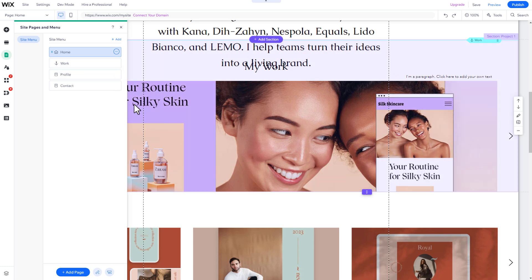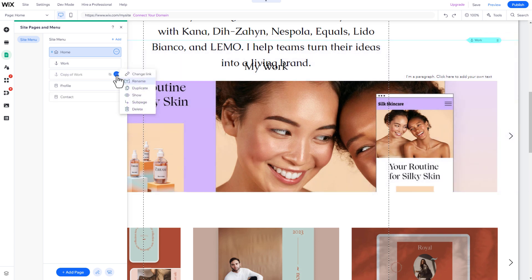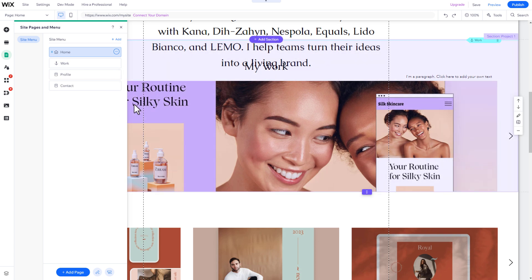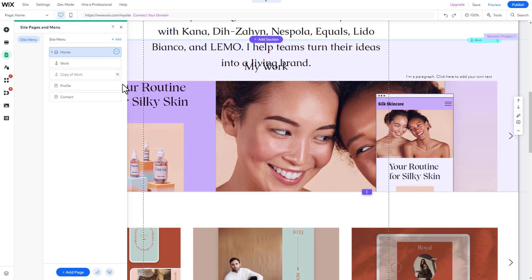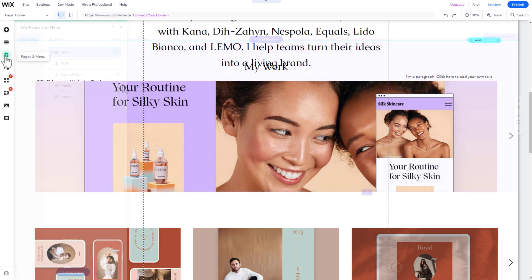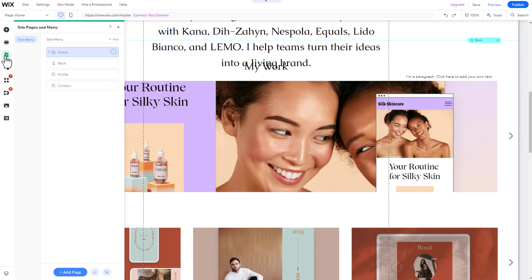Every template already has a few subpages added. When starting with a new template, it's always helpful to delete pages that are not needed or hide pages that may not be required immediately, but may be useful in the future. To do this, click on Pages Menu, and then on Site Menu.